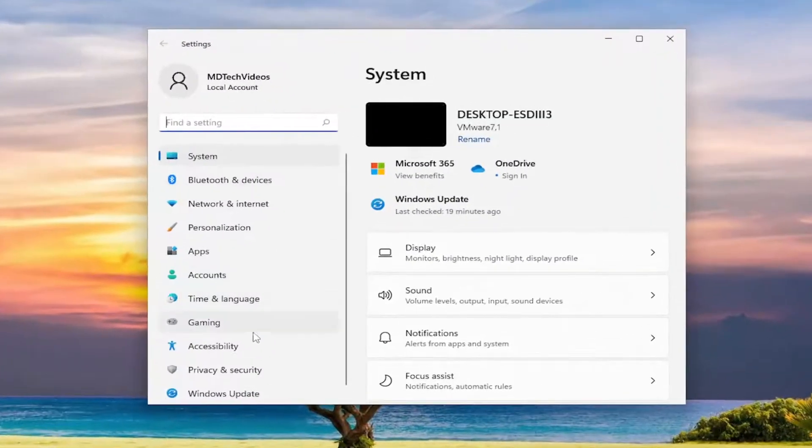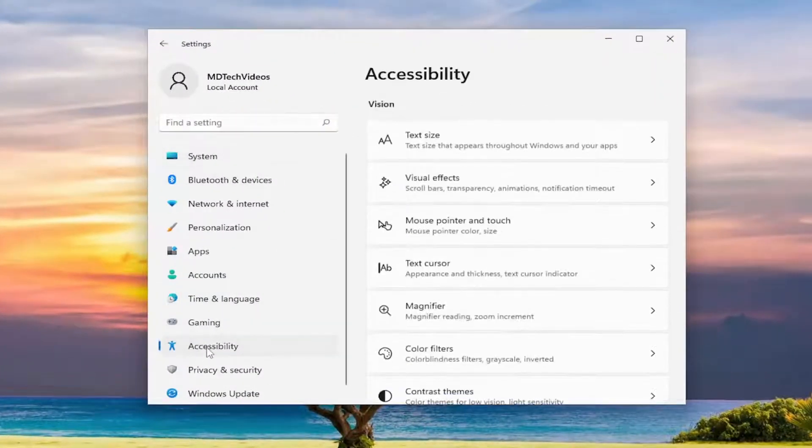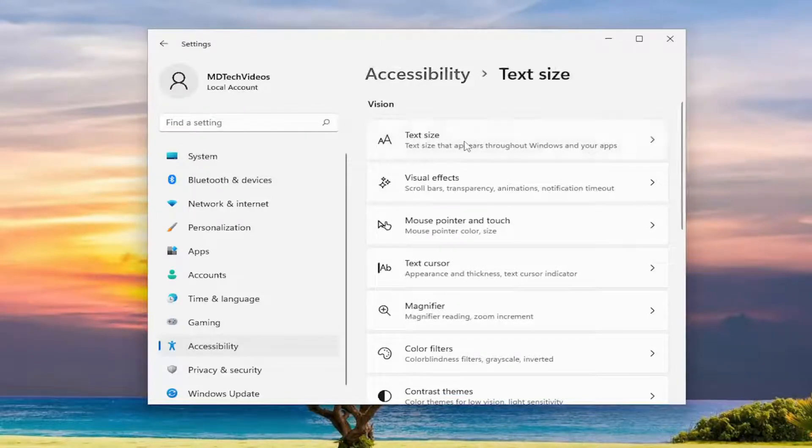And on the left side, you want to select accessibility. And now on the right side, you want to select text size up at the top.